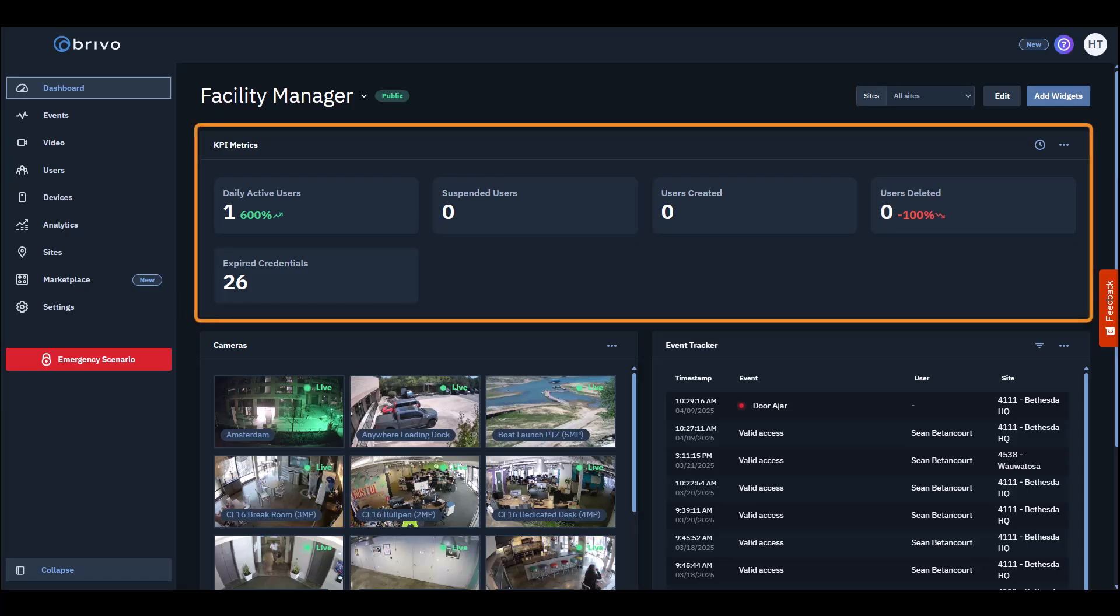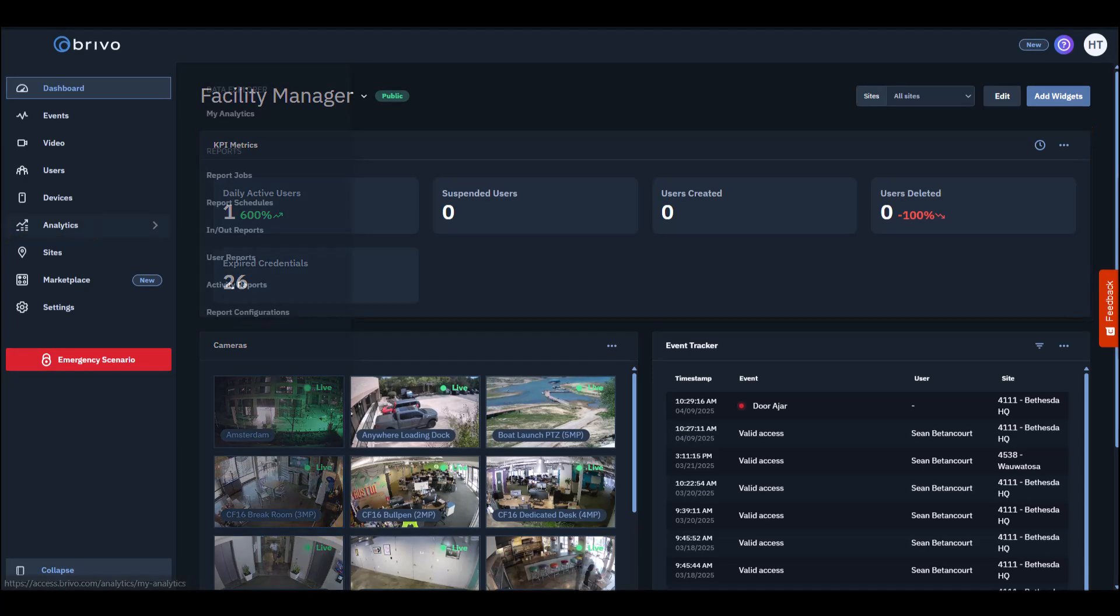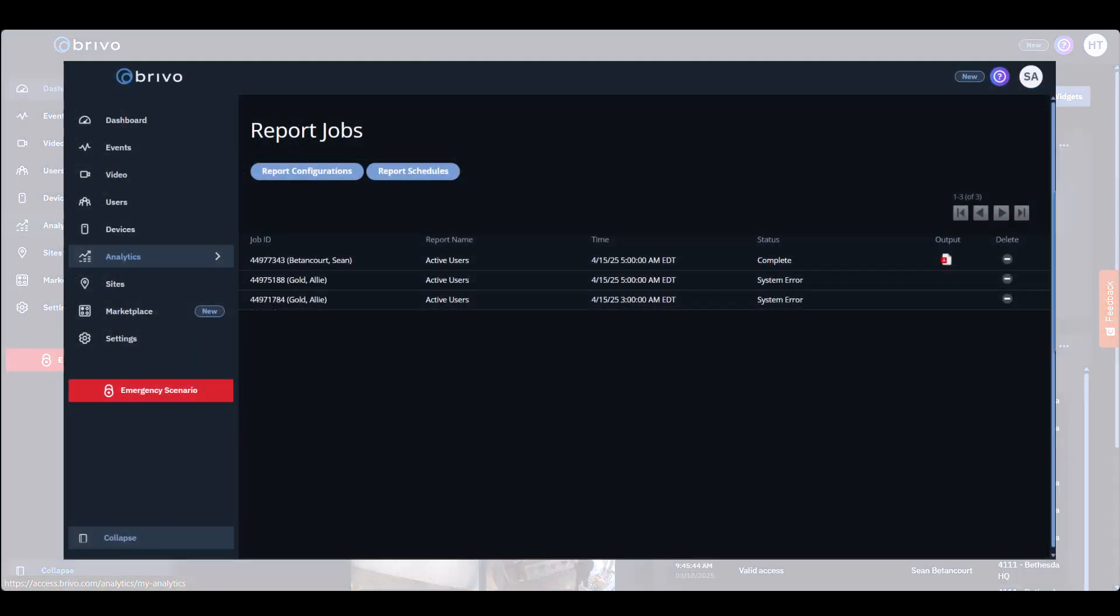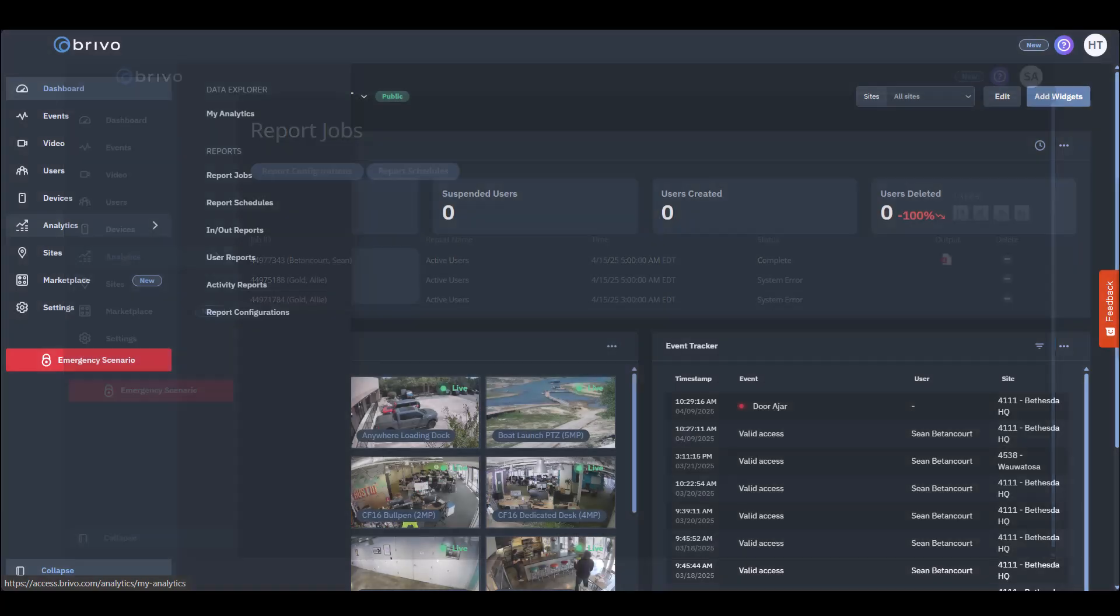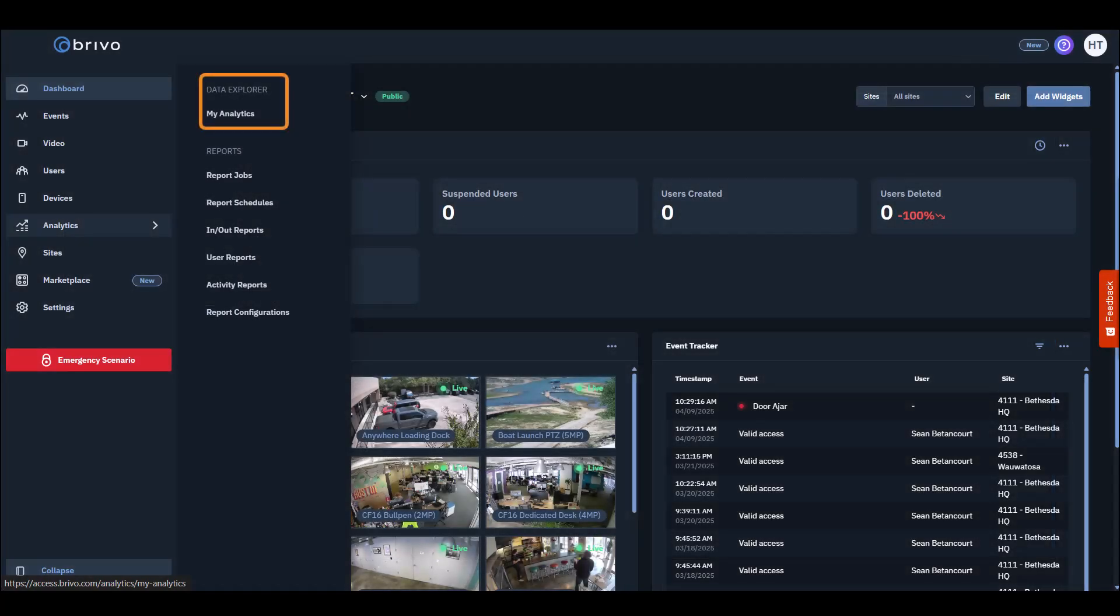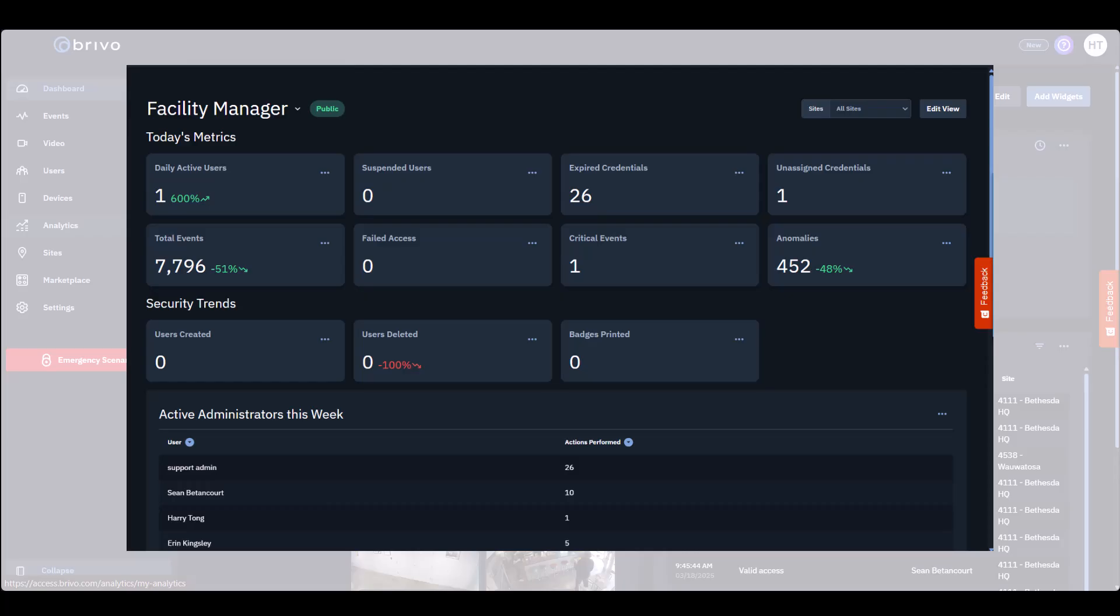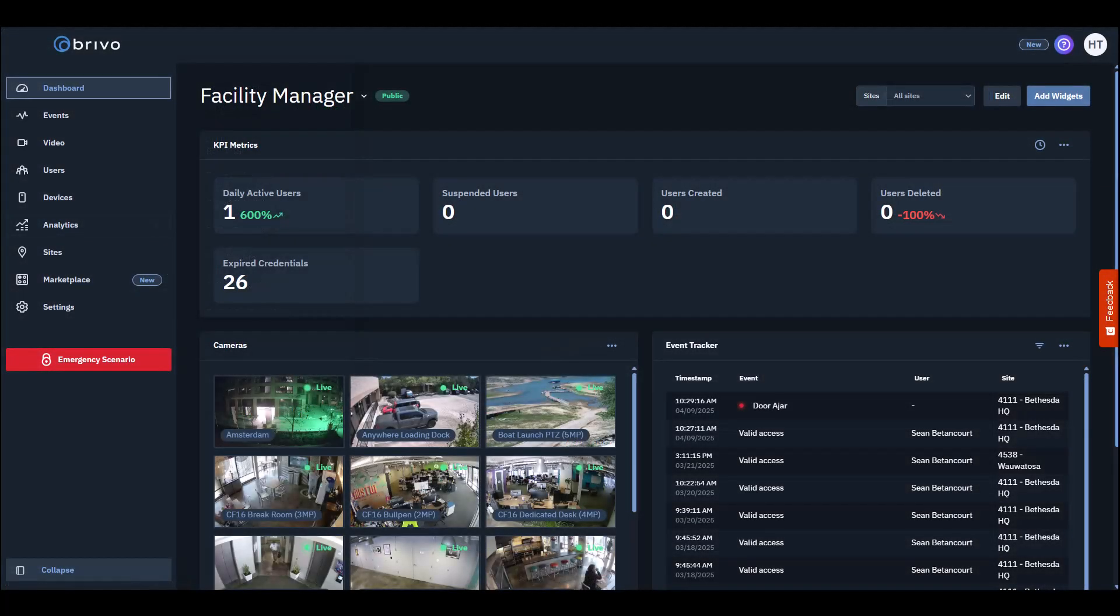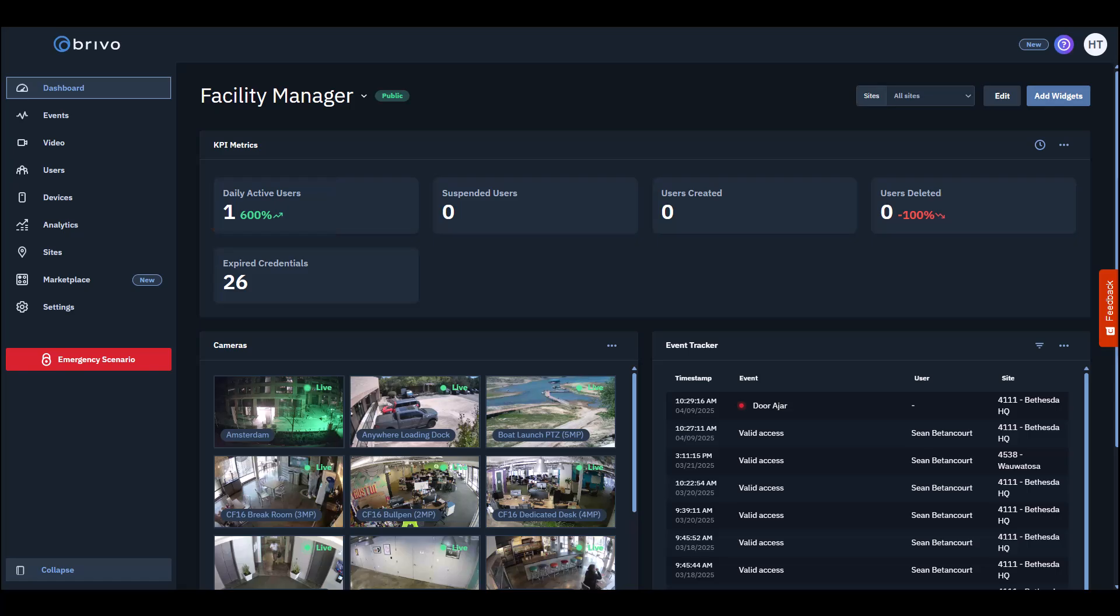This section is part of the analytics page in Brevo Access, where users can configure and create reports to see everything from daily access events to activities of specific groups or users. Depending on the edition, users can also see the data explorer, which allows all data to be seen simultaneously on a single page. Metrics allow users to gather crucial information about their sites at a glance, such as daily active users. Back on the dashboard, users can customize the KPI metrics section to see the exact metrics they need.